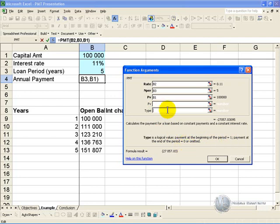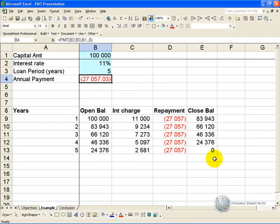So we'll put a 0, and we'll say OK. And there we have the repayment that will be required to fully amortize this loan.